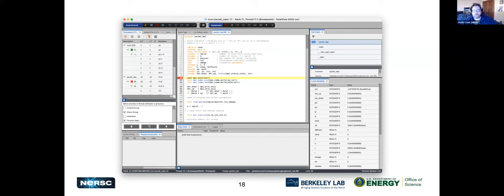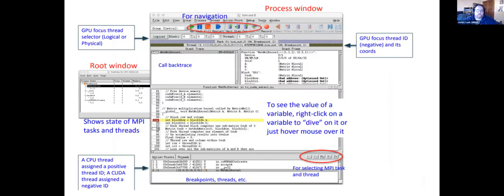Here's the initial look of TotalView after loading a program. You have navigation controls, GPU focus options, visibility into the state of MPI tasks and their threads, breakpoints, and other tools for evaluating values.